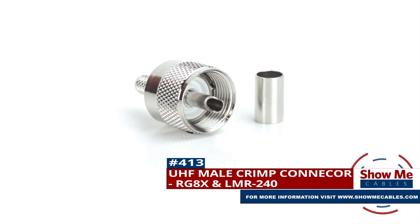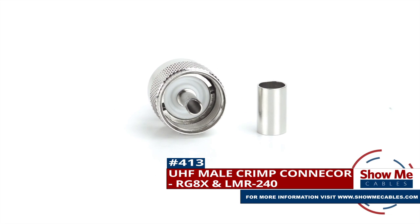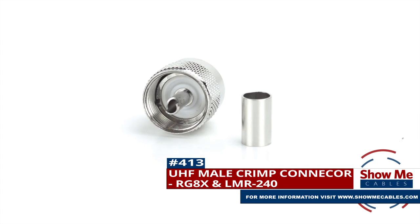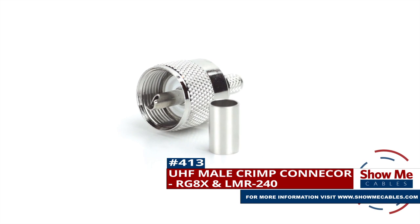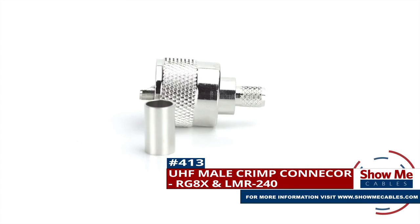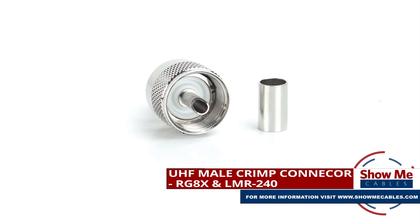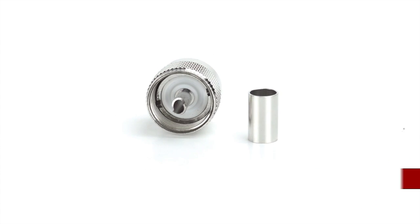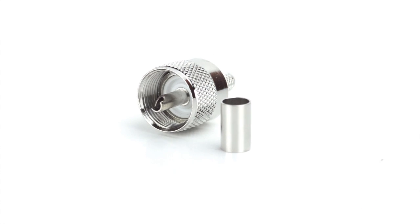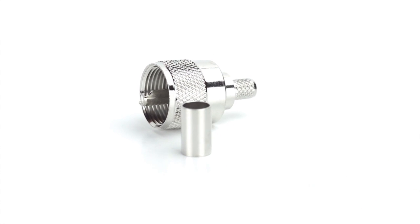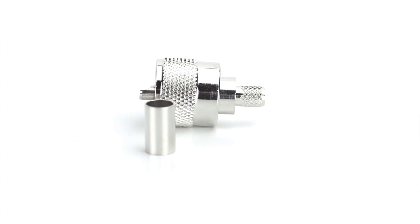Are you looking for a quick and easy DIY installation or repair for your coax cable? Our UHF male crimp connector for RG8X and LMR240 will provide a simple solution for your wiring needs.